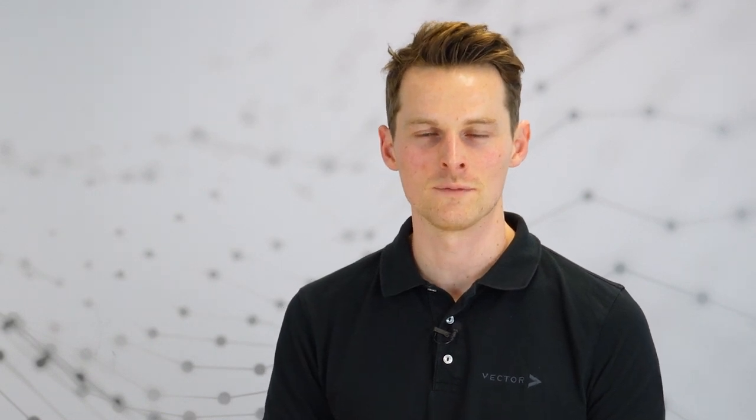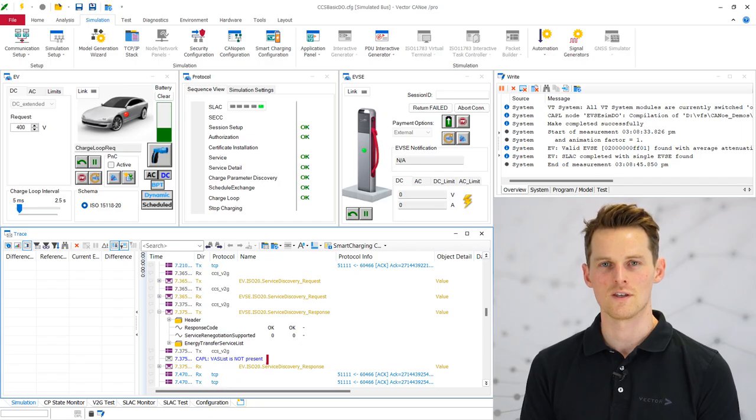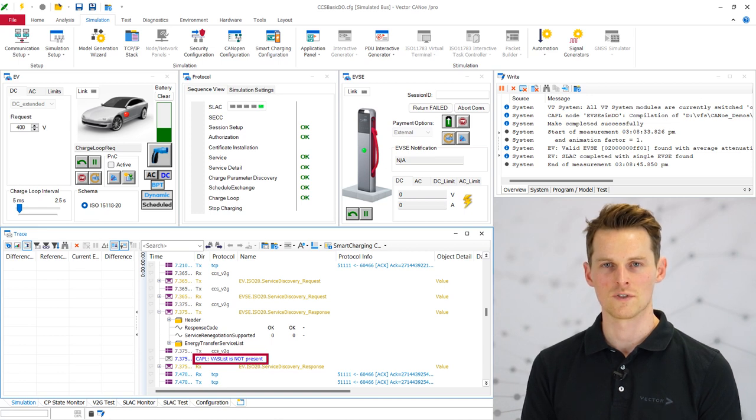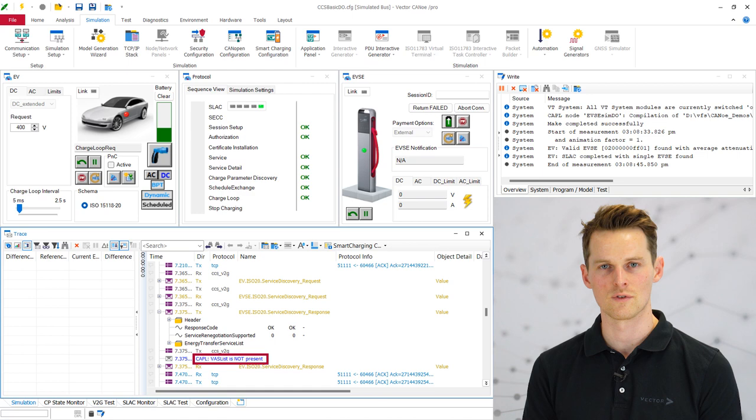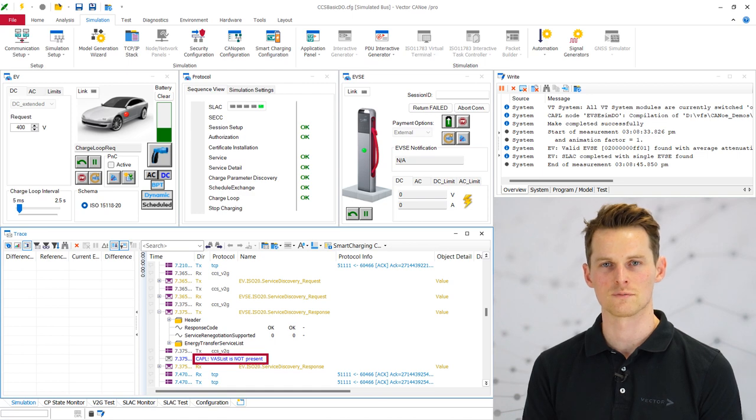After our Kabel code changes, we will run the CANoe simulation again. And you will see here that the value added service list is not present anymore. And you will see this information also with our write line x output.